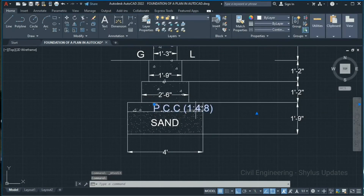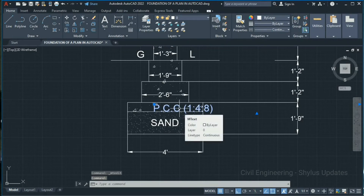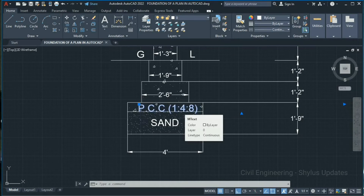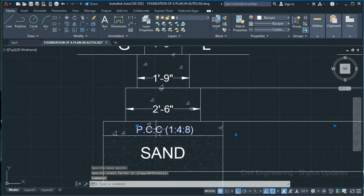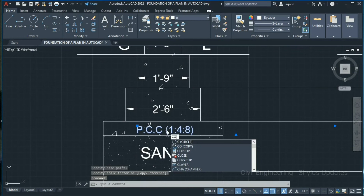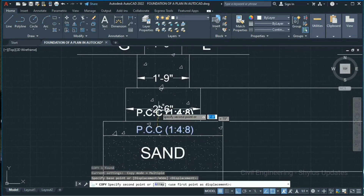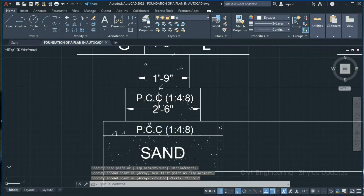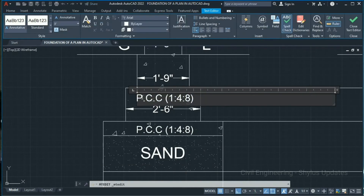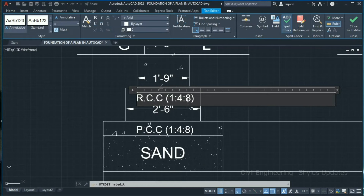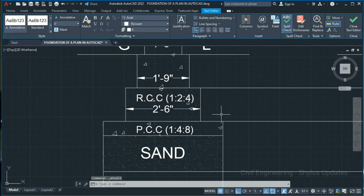Click outside and move this text to the left side using the Control key plus arrow keys. Now select this text, type CO in the command box, press Enter, specify the base point and move it here. Double-click this text and type RCC with the ratio 1:2:4, then click outside.